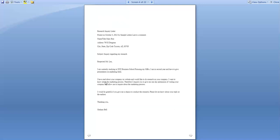We give all details about the inquiry in the last paragraph: 'I would be grateful if you give me a chance to conduct the research. Please let me know about your reply at the earliest. Thanking you, Graham Bell.' These two are examples of inquiry letters, and we must follow the rules and regulations whenever we write an inquiry letter.